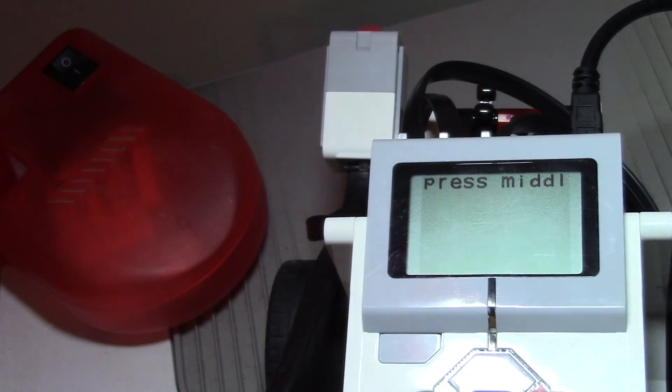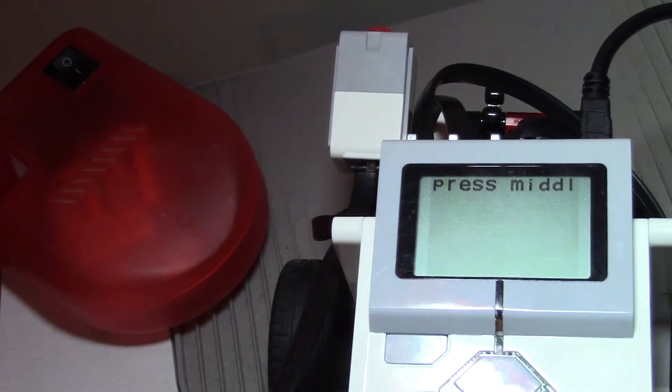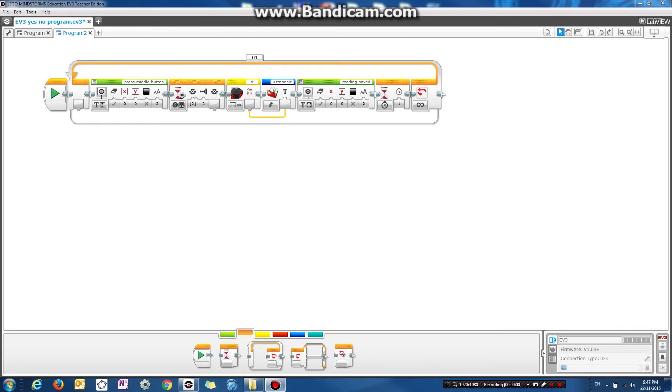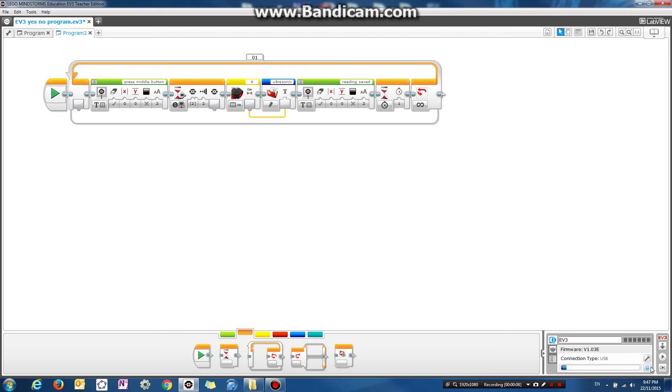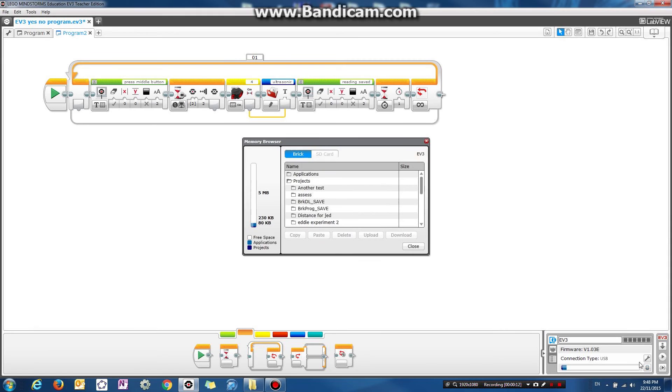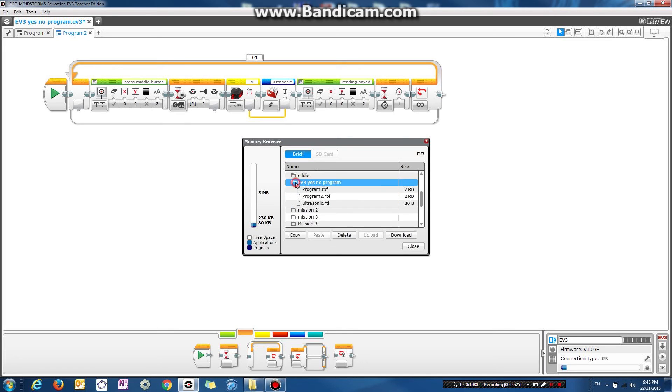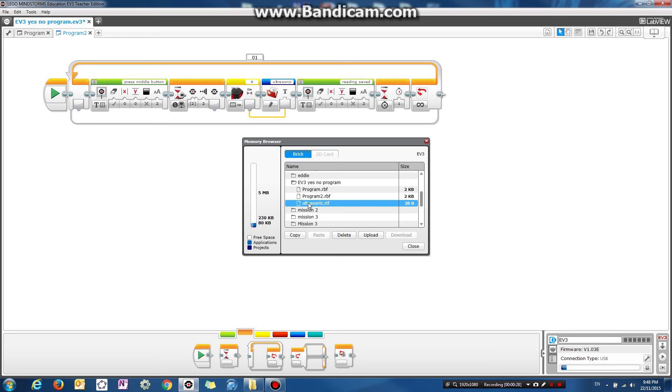Okay, so now let's go back to the computer and load up the robot and see what happens. Okay, so now let's stop running the program. And since we still have our robot connected, we can load up the memory browser here. All right, and you can see my program is called EV3 yes or no program. So let's go into that folder. And you should see a file called ultrasonic.rtf. And that is the text file that all the readings have gone to.